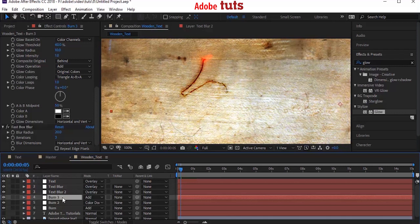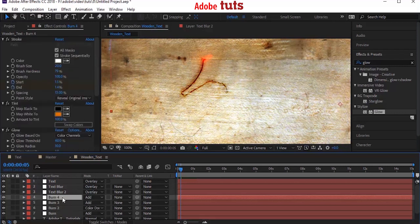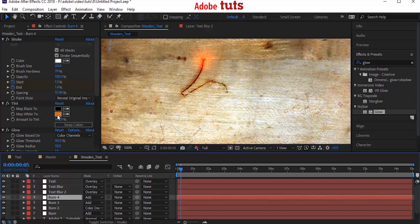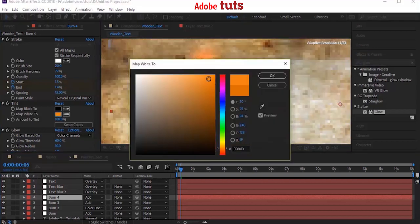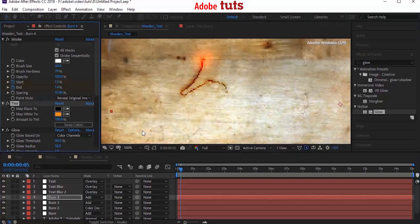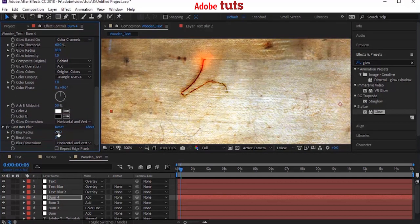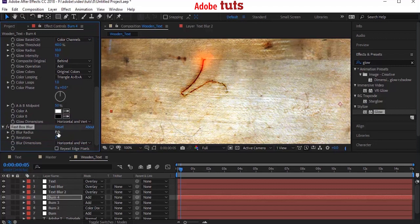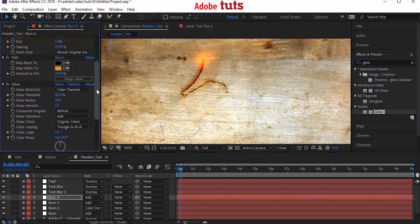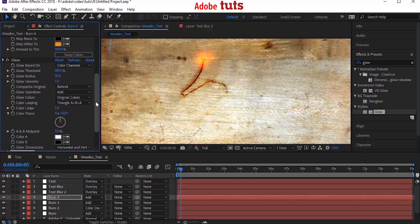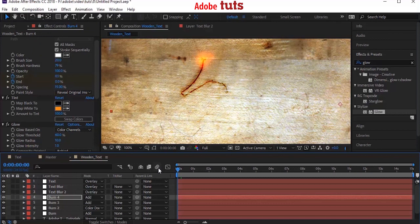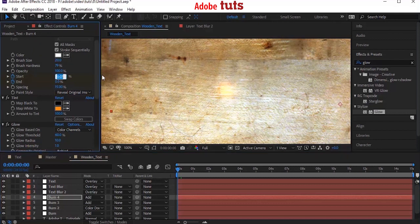Again duplicate the Burn 3 layer by pressing Control+D. Now change the tint color to a lighter color and change its blur radius from 20 to 8. Move your timeline to 0 and change its Start value to 0.08.